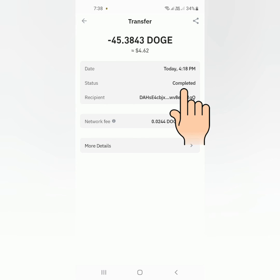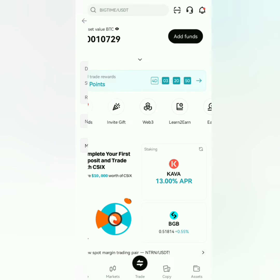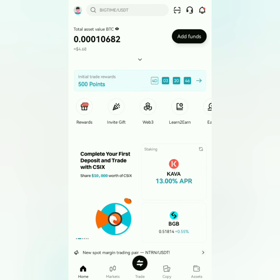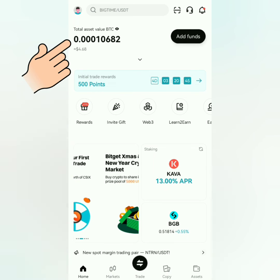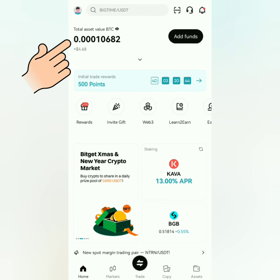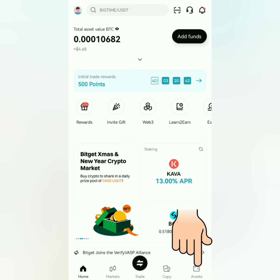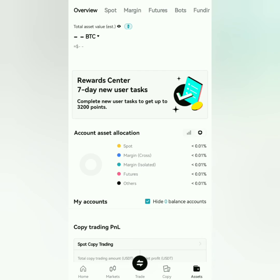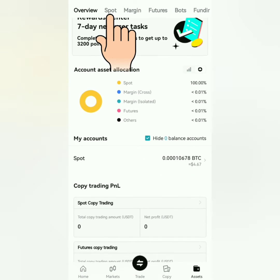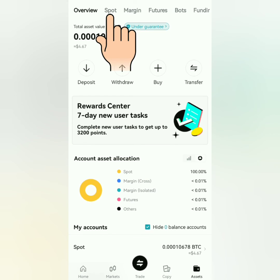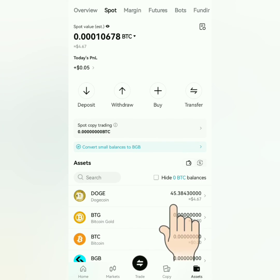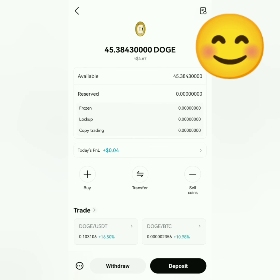It says here it's already completed. Let's check my BitGet account. Alright, now the value in BTC of my assets reflects here. Let's check my assets — it's in my spot account, and I've received my Dogecoin in my BitGet account.